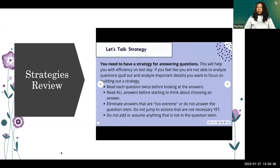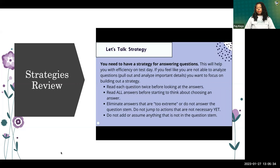You need a strategy for answering questions. Without one, you risk spending too much time on individual questions and not finishing all 170 in four hours. A strategy improves efficiency — you'll know what you're looking for and how to best answer each question. If during your studying you're struggling to analyze question stems or pull out key details, focus on building a strategy, because it's just as important as content knowledge.